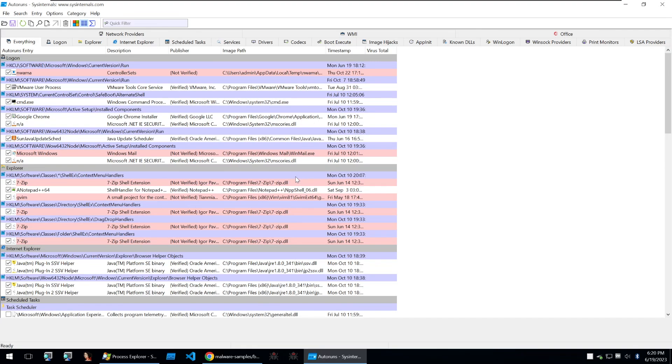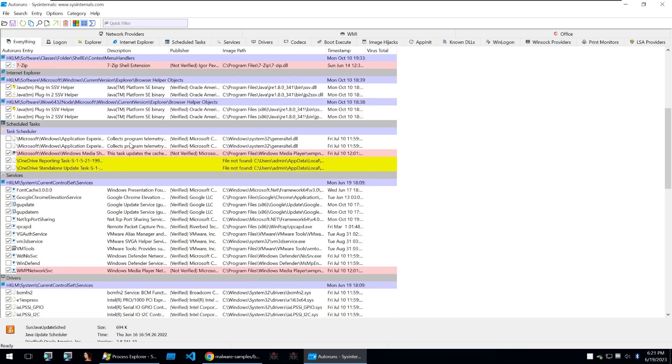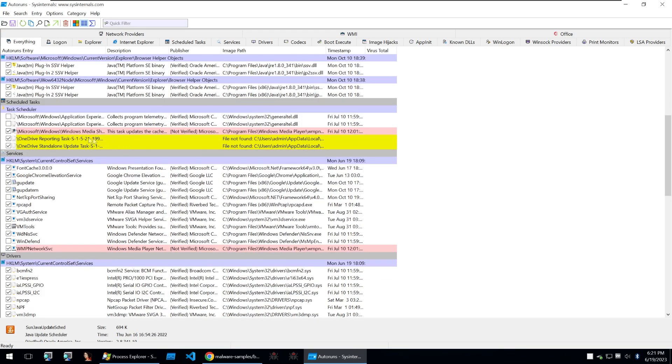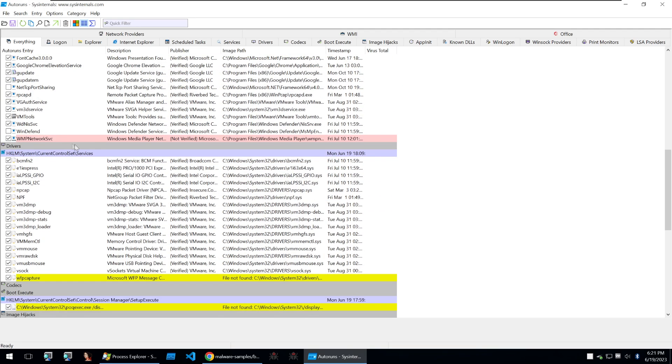Auto runs scans and lists all auto start locations and it makes it easier to identify any malicious entries. And it does this by cross-referencing these entries with no malware indicators so we can swiftly detect and eliminate potential threats.